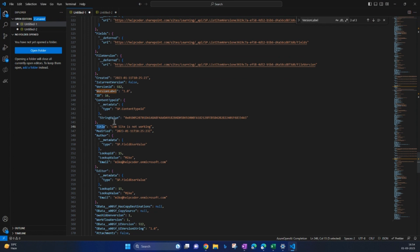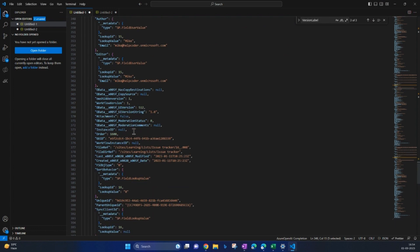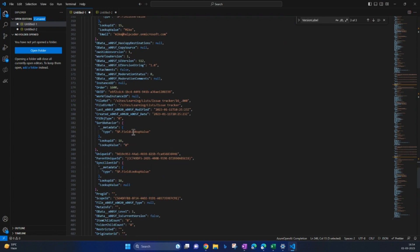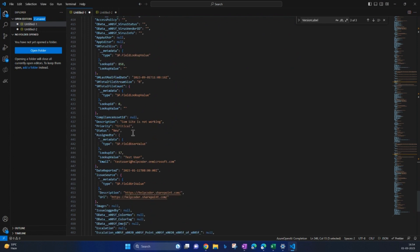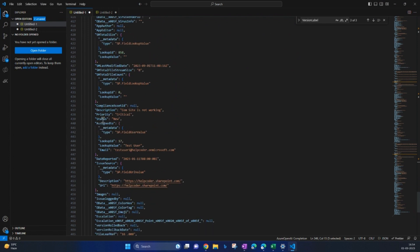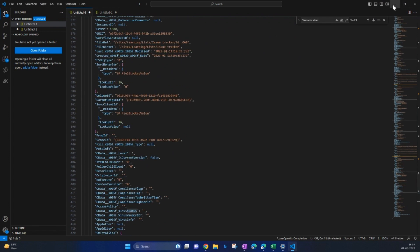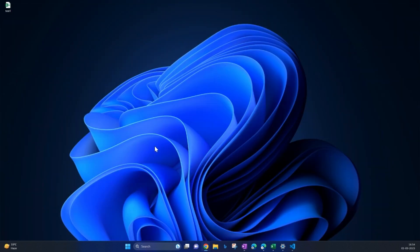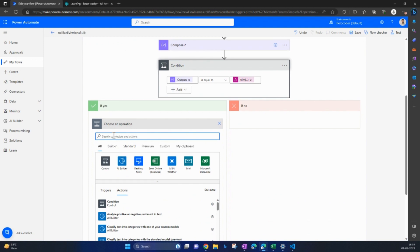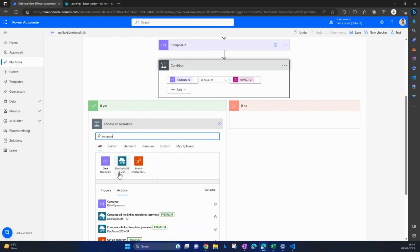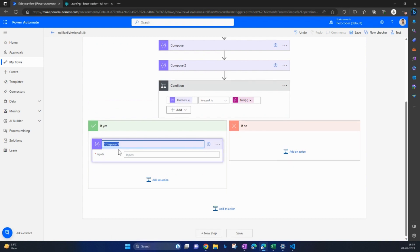We are going to roll back the title as I updated the title for the demonstration, and we are going to update the status as well. If I come here, this column. Let's go back to our flow, search for compose, rename it.